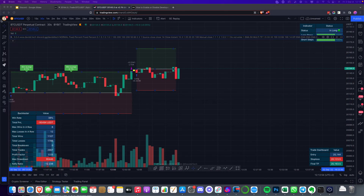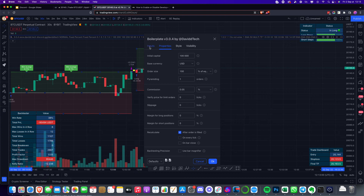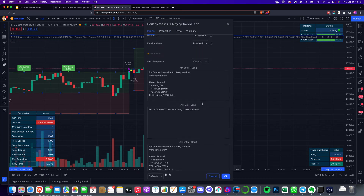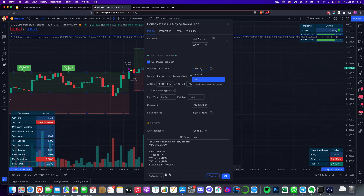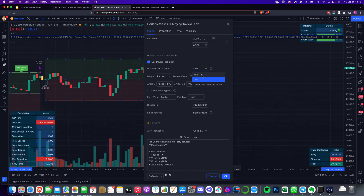Now over to TradingView. Click on the cog at the top to open inputs, and scroll right to the bottom where you'll find the API and David Tech bot settings. You'll need to check 'Use David Tech Bot' — there's a blue checkbox — and then choose Live and not the Testnet. I do suggest that you test all your trading strategies on the David Tech forward-testing platform and also on the Bybit testnet. Do both — it doesn't cost anything.